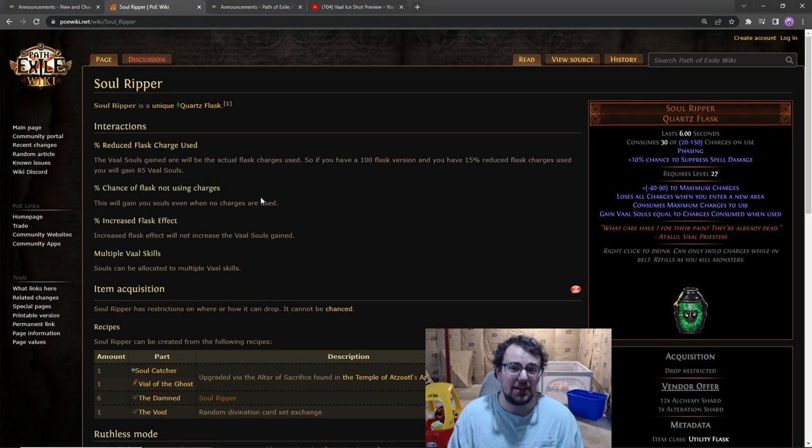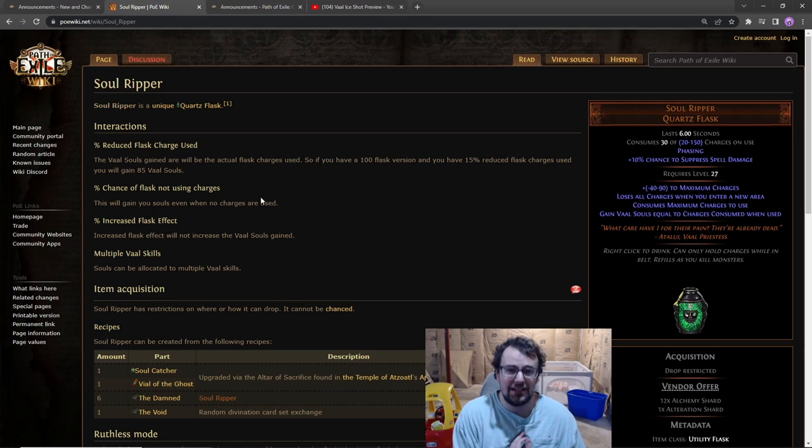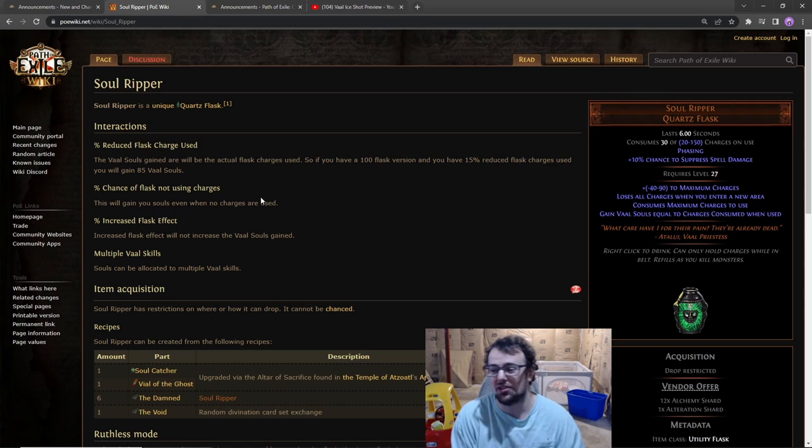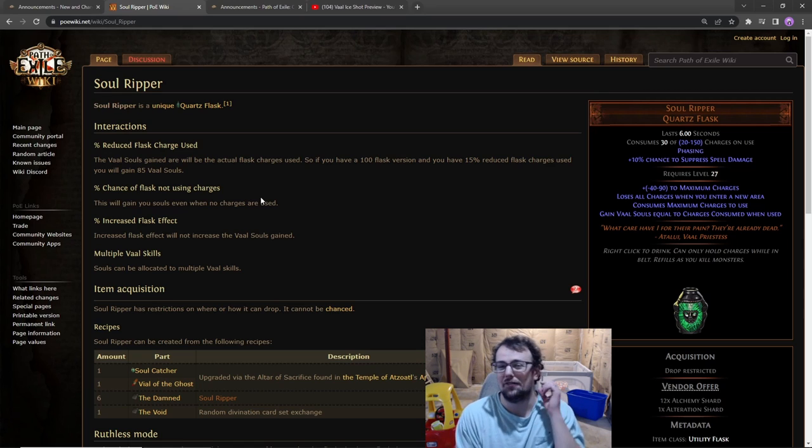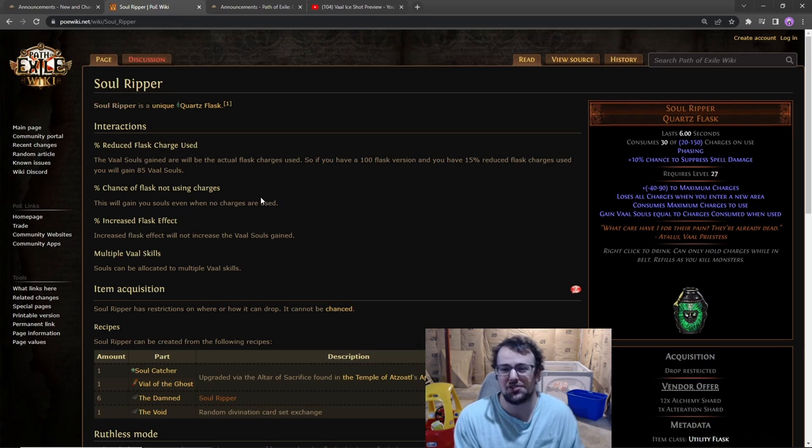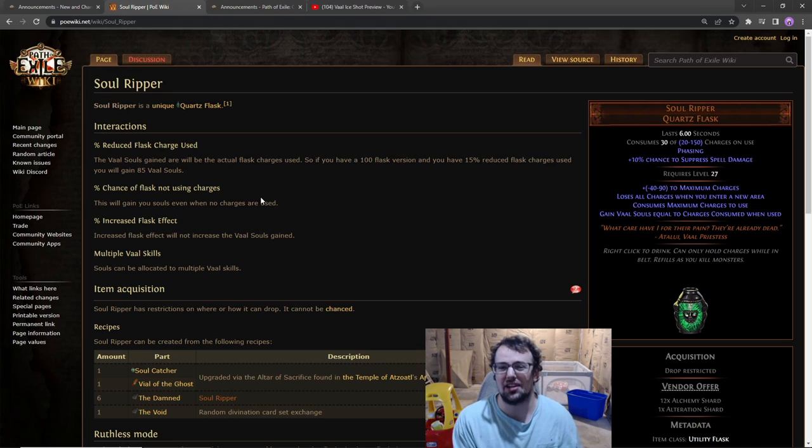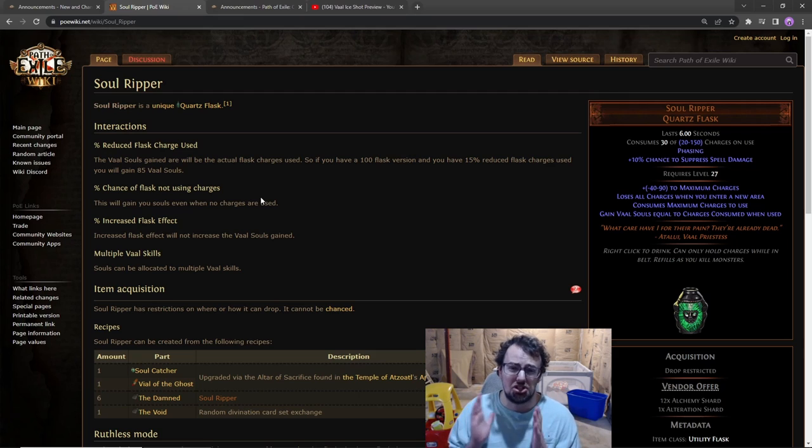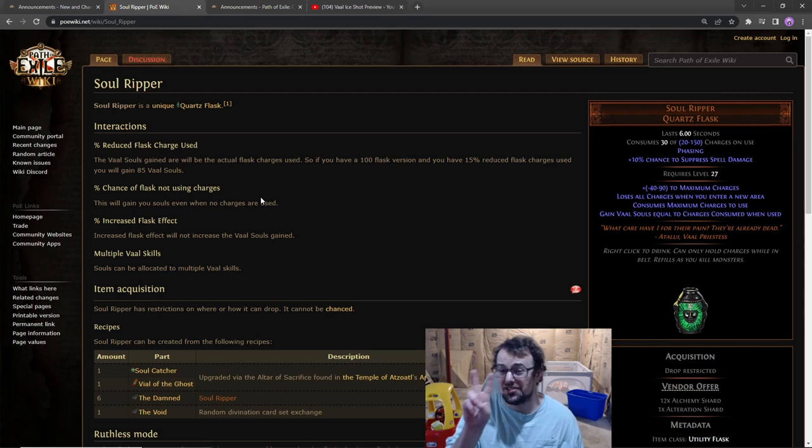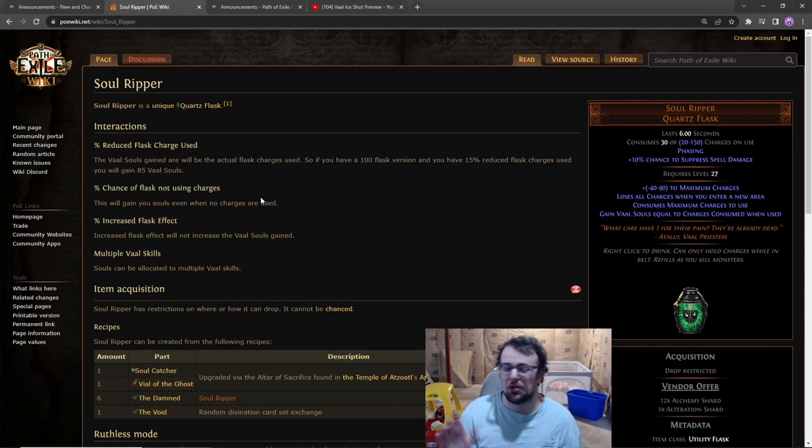I was playing a build specifically around this flask with Vaal Burning Arrow where I was trying to generate 45 Vaal souls basically every two seconds, because Vaal Burning Arrow's soul gain prevention was only like two seconds long. It was actually really short, so I had two Soul Rippers and I was alternating.